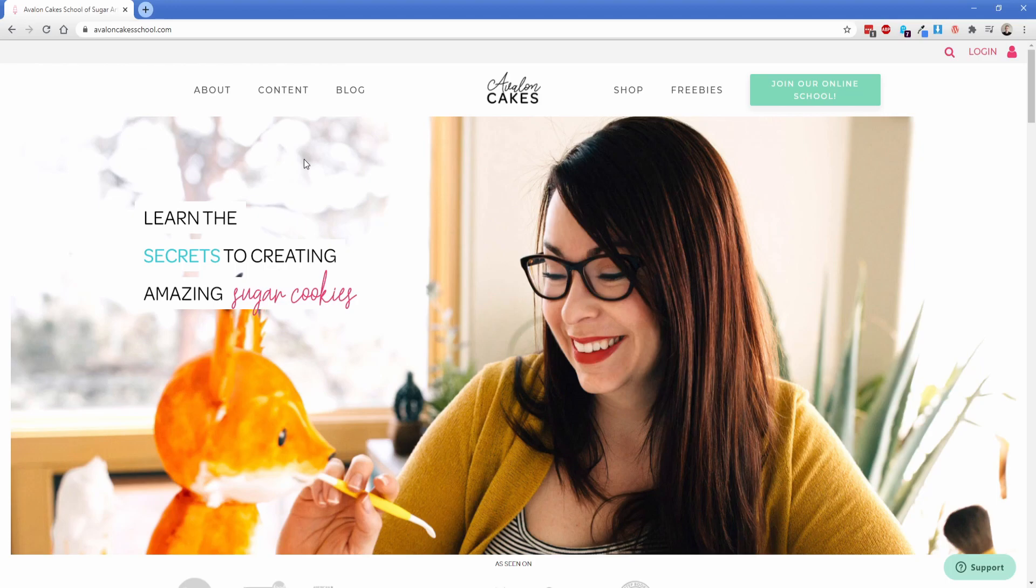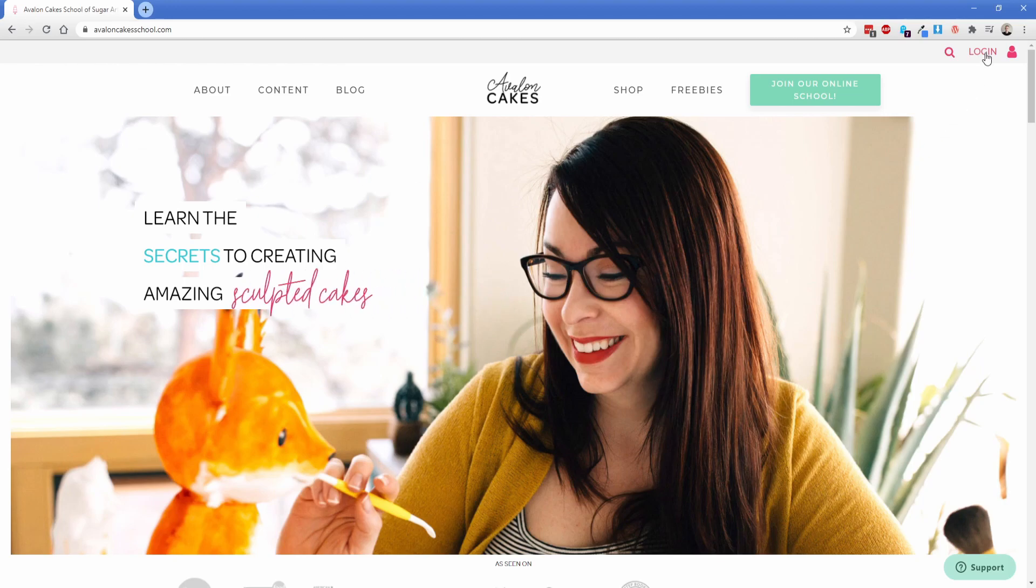So here's the home page of the website and as a logged out user you can see things do look quite a bit different. So there's a completely different header and of course you have that login functionality like you would expect.